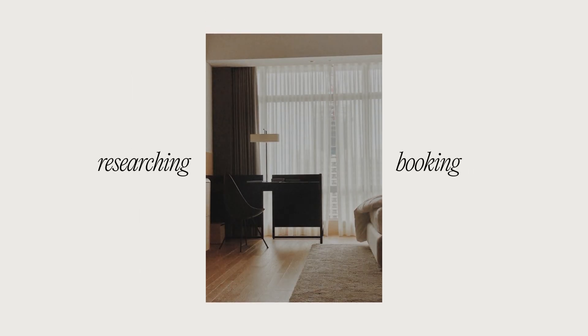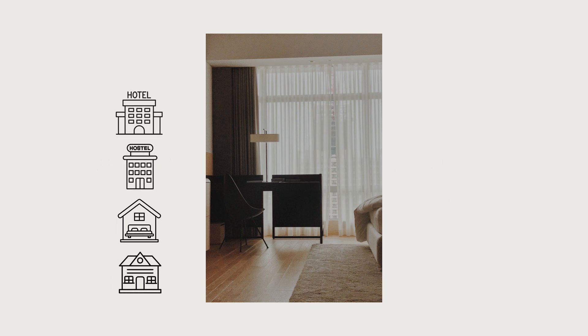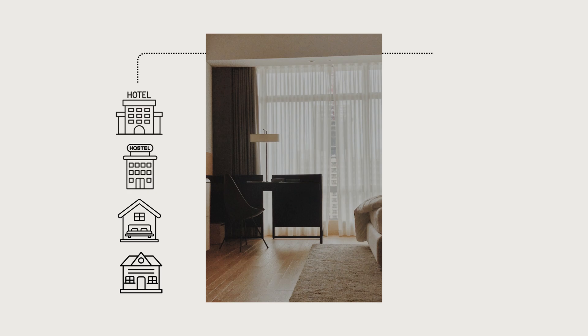Similarly, research and book accommodation that fits your budget and preferences, whether it's a hotel, hostel, vacation rental, or guest house. You can link these details with your itinerary, which we'll discuss next.